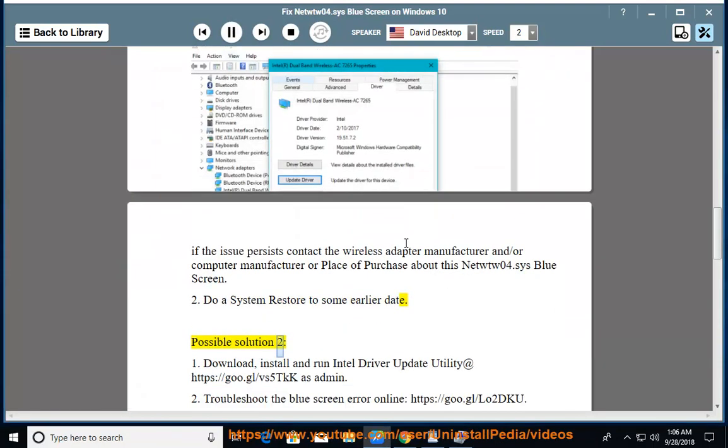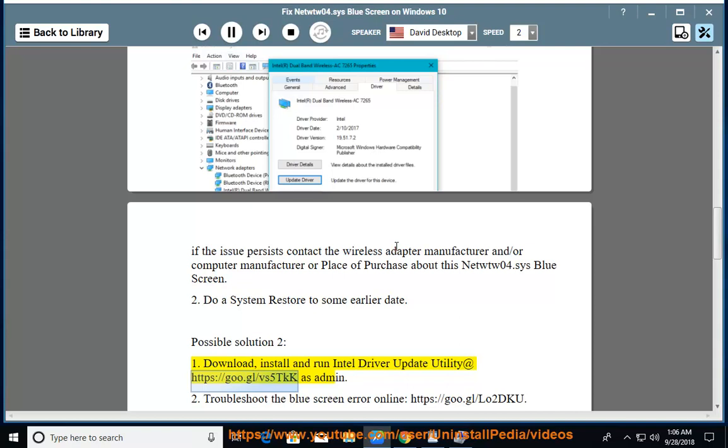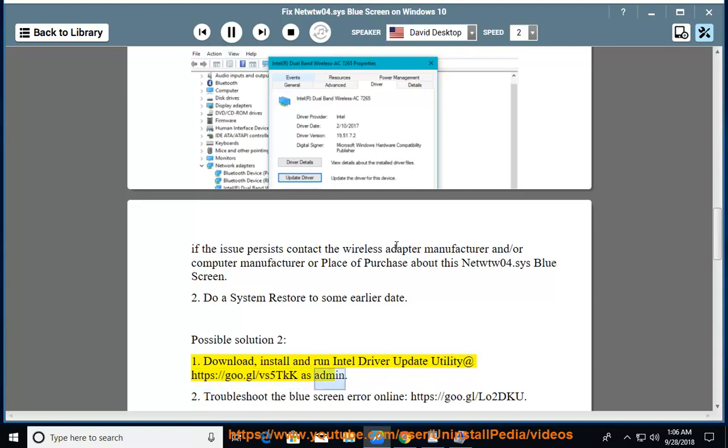Possible solution 2. 1. Download, install, and run Intel driver update utility at https://goo.gl/vs5tkk as admin.